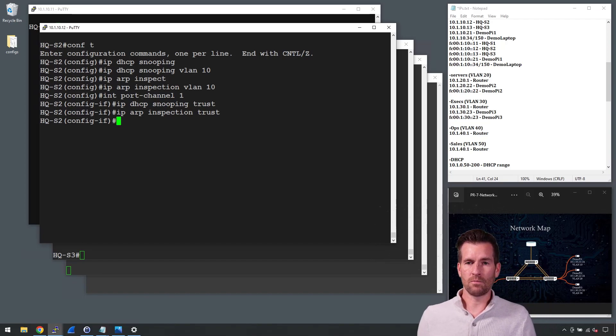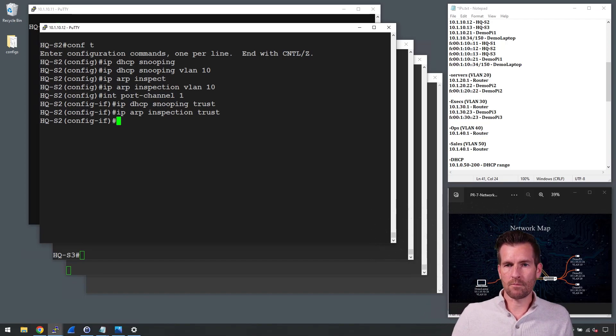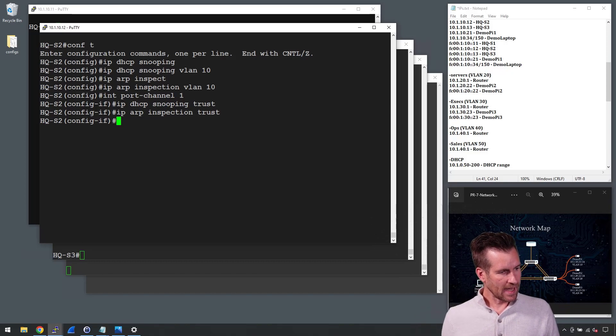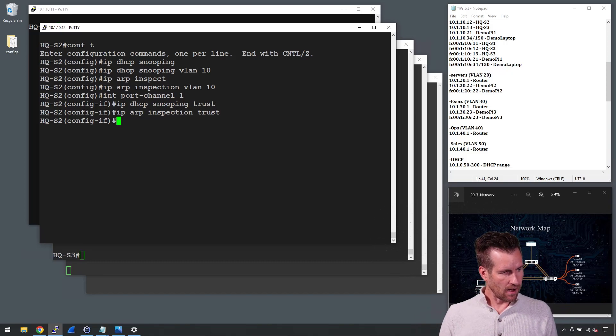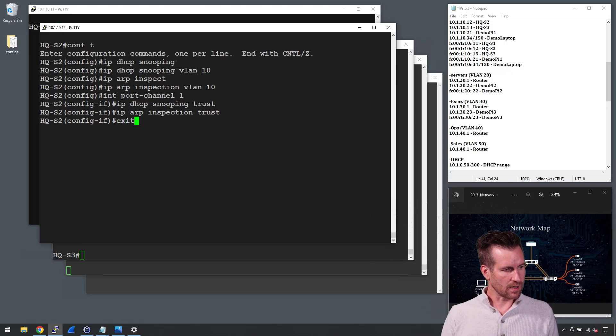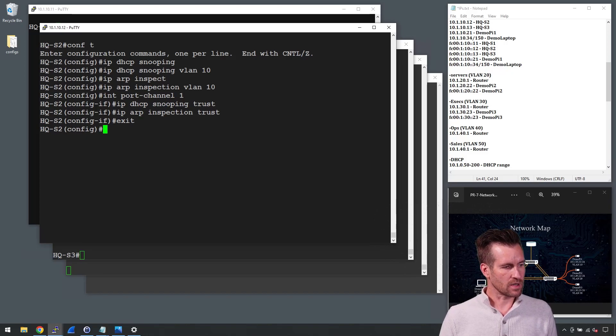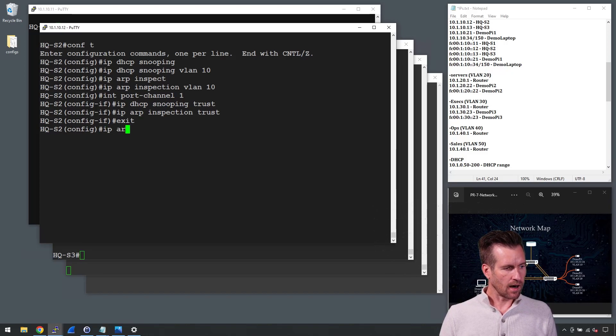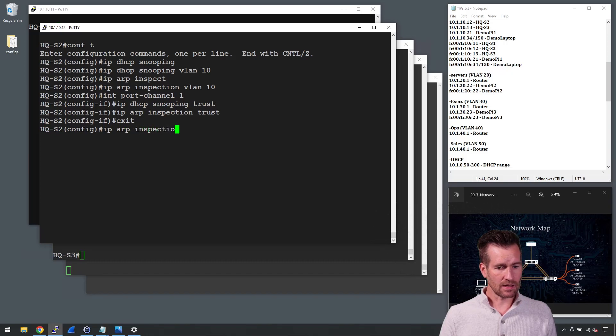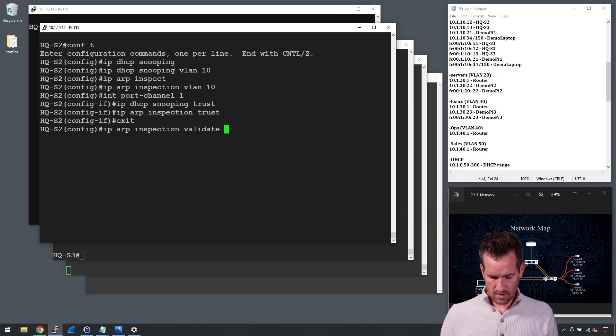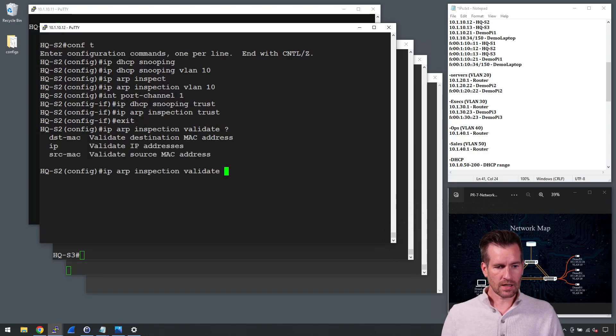We want to do this maybe for some of my other ports on here as well. So I've got that. Now, one last command that we can take a look at is what we want it to inspect. So I can do an IP ARP inspection and what do we want it to validate? So I'll do a validate with a question mark.